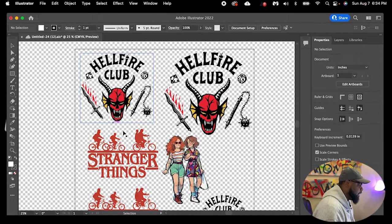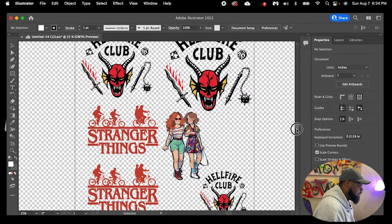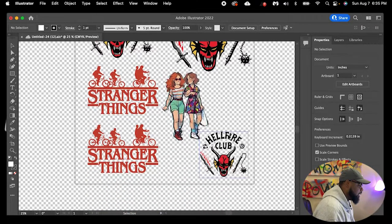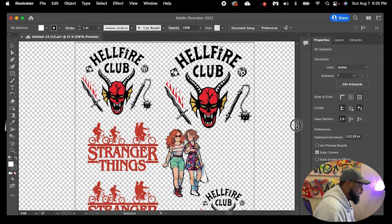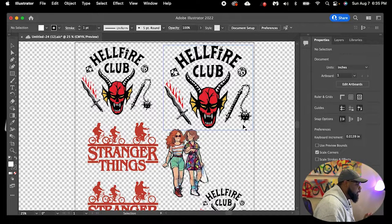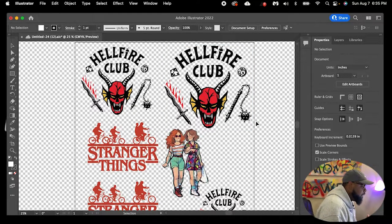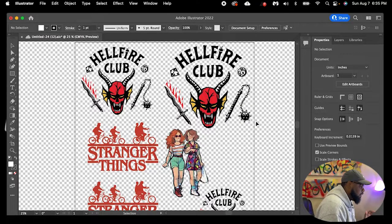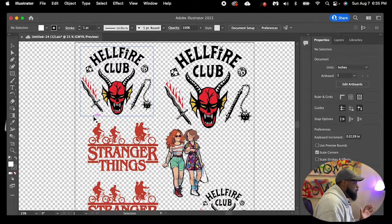I actually created this gang sheet right here for my daughter and me, and we rocked it to the official Stranger Things store in Dallas. So let's go ahead and create a brand new gang sheet with some new images that we just had done by our graphics designer, Marianne.